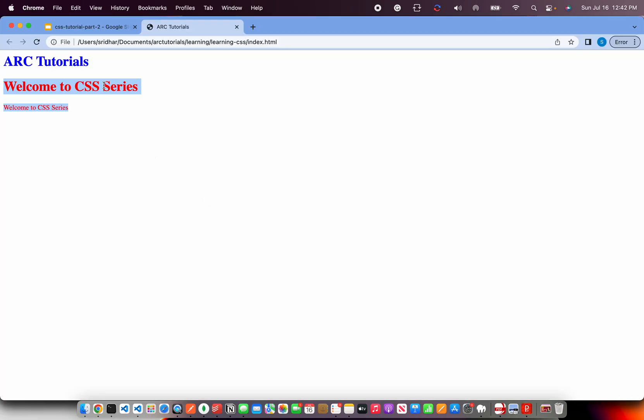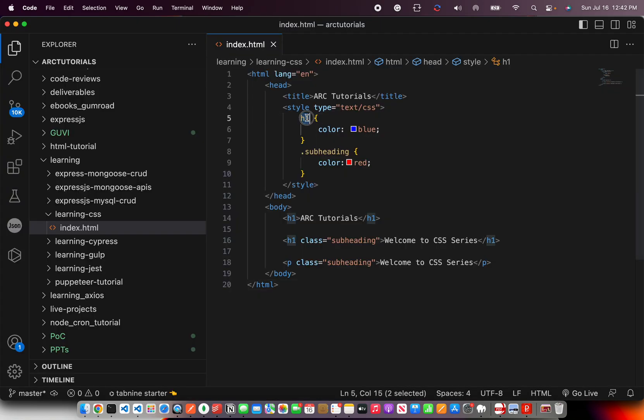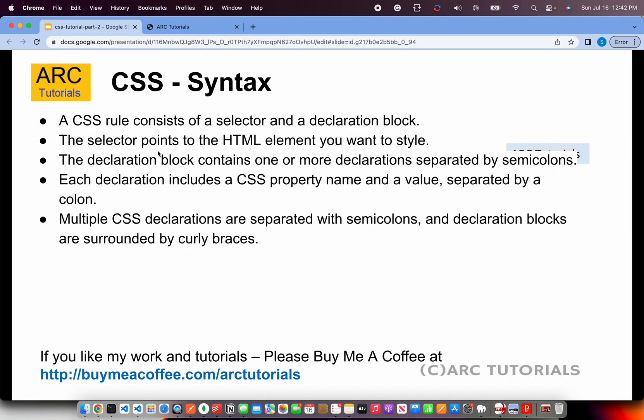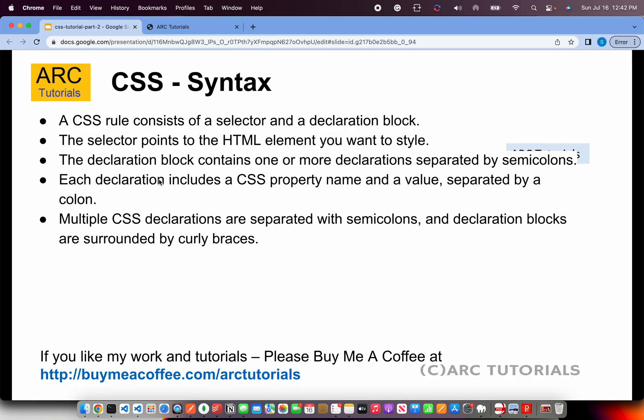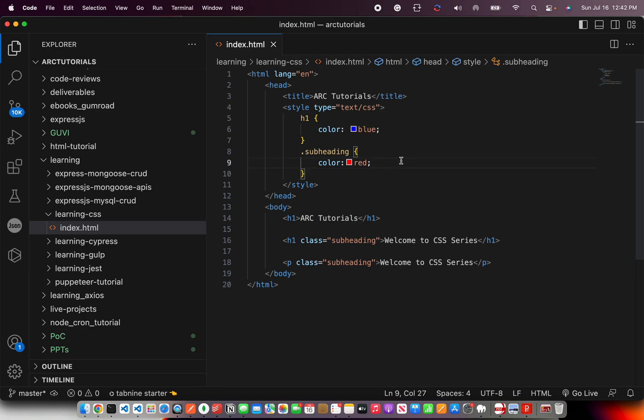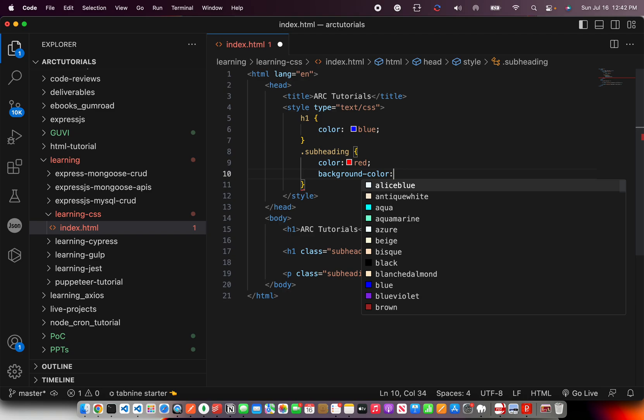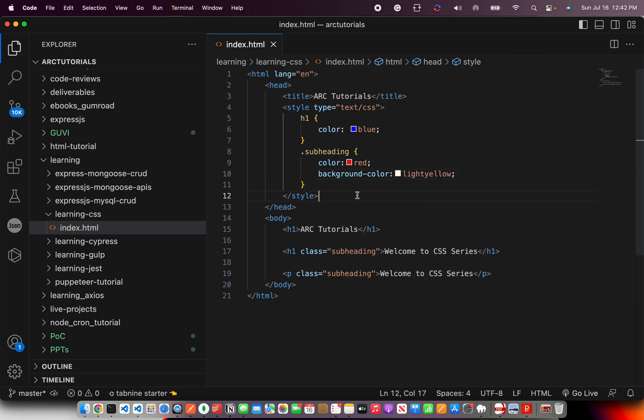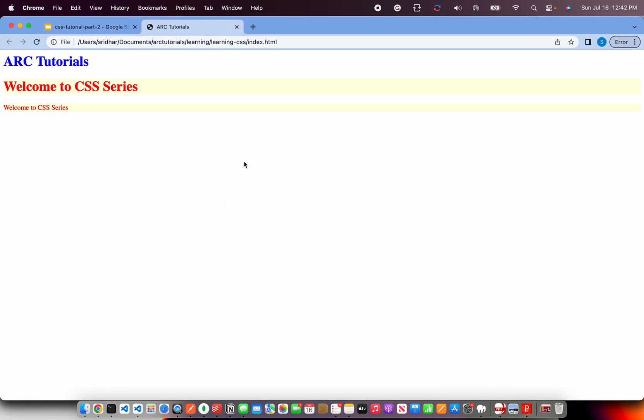So important things here that you are learning is a selector can target one element or multiple elements in the page using class. So that's how CSS works. Let's go back to our theory and check here. A CSS rule consists of a selector and a declaration block. This is the selector, this is the declaration block. The selector points to HTML element you want to style. In this case it's the h1. In this case it's all the elements with the class subheading. A declaration block contains one or more declarations separated by semicolons. So I can add here background-color light yellow. See this is a declaration block. It has multiple statements. They are separated by semicolon.